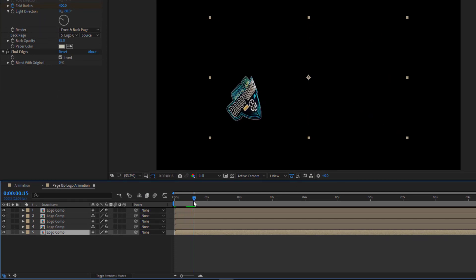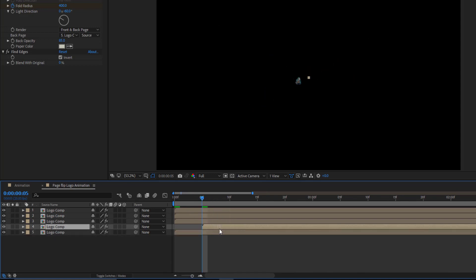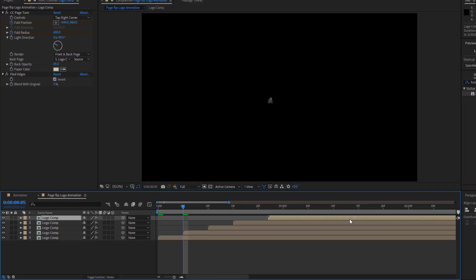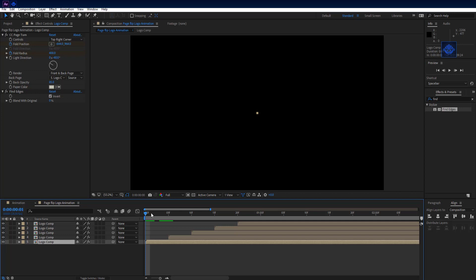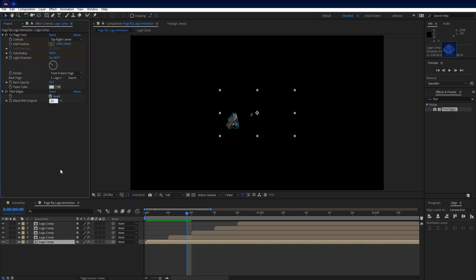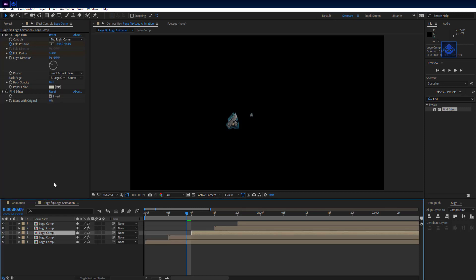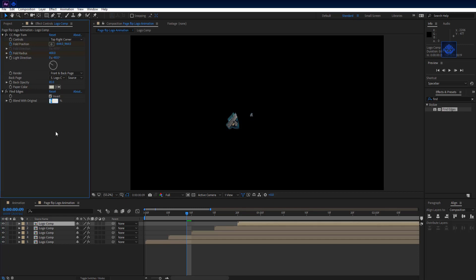Move 5 frames forward on the timeline. Move the 4th logo comp layer to frame 5, the 3rd to frame 10, the 2nd to frame 15, and the 1st to frame 20. Select the 5th logo comp and set blend with original to 20%. Set the 4th to 40%, the 3rd to 60%, the 2nd to 80%, and the 1st to 100%.